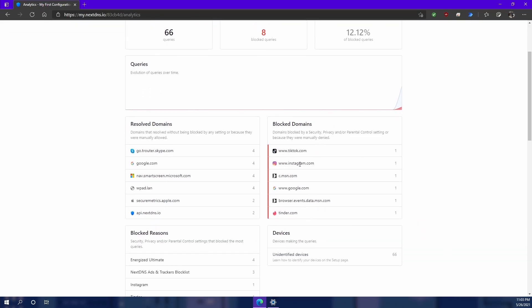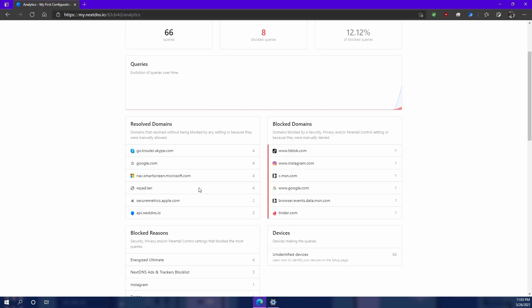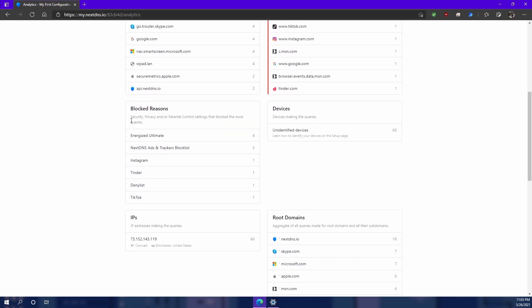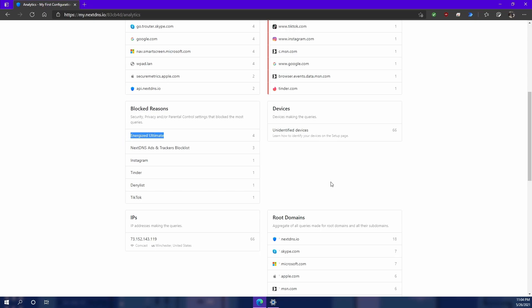You can also see down here the blocked reasons. So if you ever wanted to see which block list is performing the best or which one's blocking the most, you can see that right there, it's the Energized Ultimate.